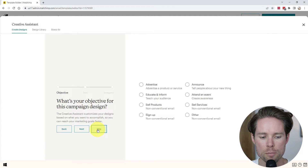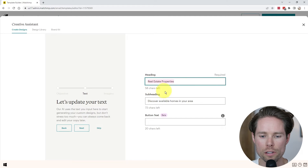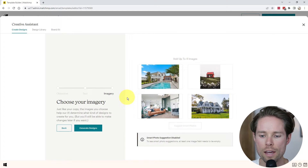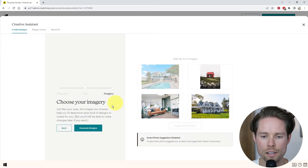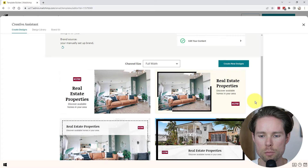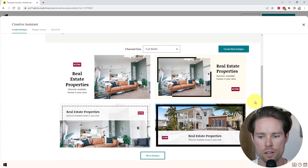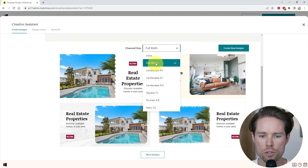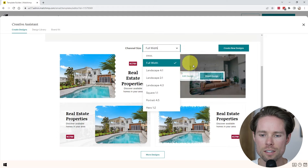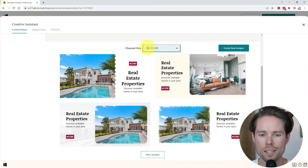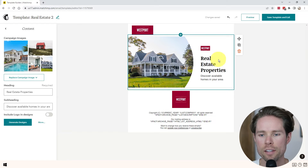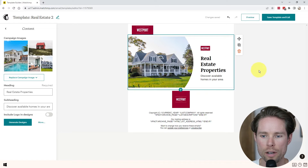I'm going to click on create new design. I'm going to enter "real estate properties, discover available homes in your area" — I'm not going to use a button for this one, so I'll click on skip. I've added some images for our real estate listings and I'm going to click on generate designs. Now MailChimp is generating designs for us. For the header of the email, if you don't like these four designs you can click on more designs. You can also use the channel size to change the design. I like this one, so I'm going to click on insert design — now we have the header for our email. It looks already pretty cool.